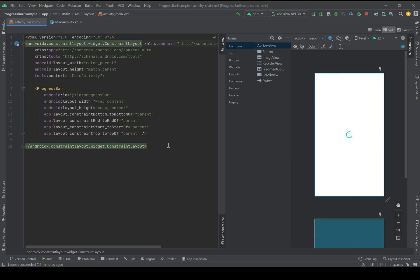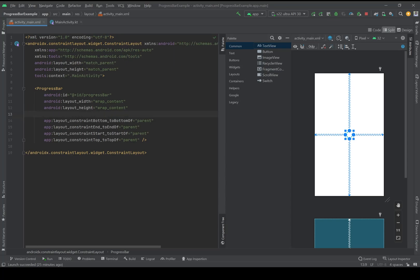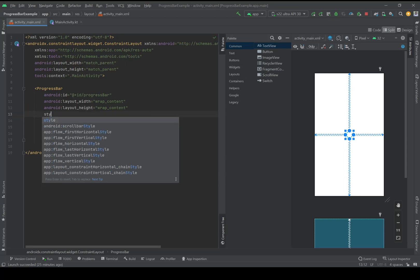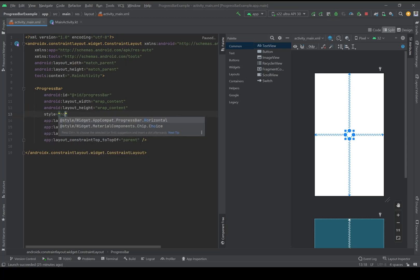But I'm not going to use it just like a circle. I will change the style of my progress bar to horizontal.